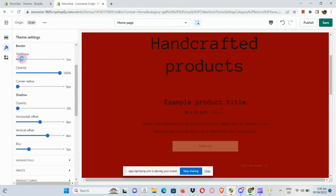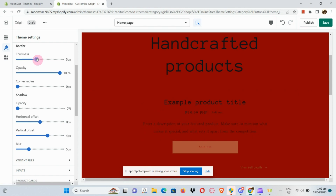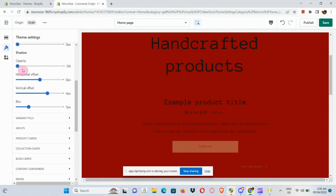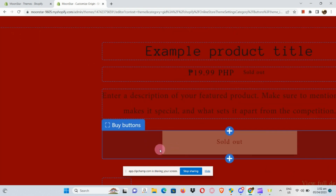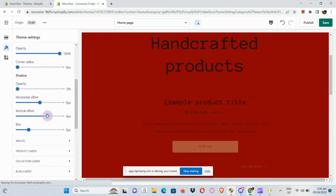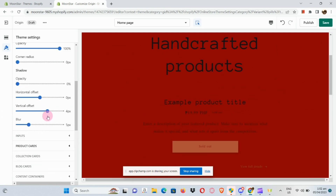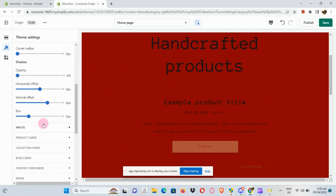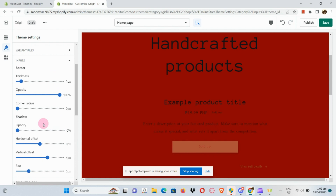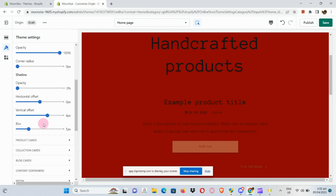We also have a Border section where you can edit the thickness, opacity, and corner radius by sliding left or right to increase or decrease those values. For Variant Pill, Inputs, and Product Cards, it's basically the same thing.